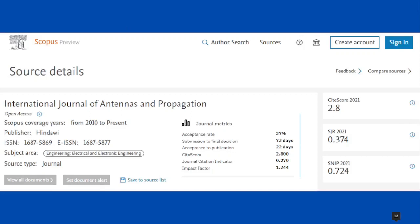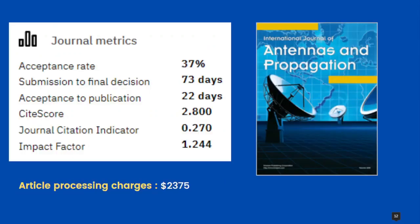Our next journal is International Journal of Antennas and Propagation. It is an open access journal, covered under Scopus from 2010 to present. Publisher is Hindawi. It has both e and print version and covers electrical and electronics engineering. The acceptance rate is 37 percent. Submission to final decision is 73 days, and time from acceptance to publication is 22 days. CiteScore is 2.8, Journal Citation Indicator is 0.270, Impact Factor is 1.244, and article processing charges are 2,375 US dollars.